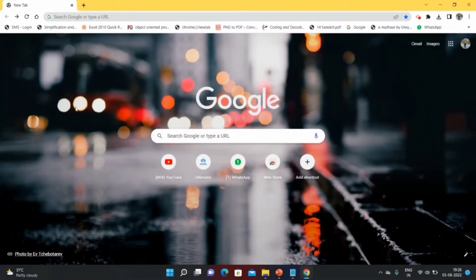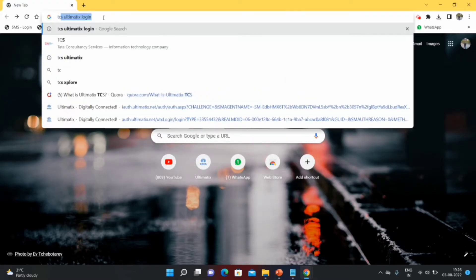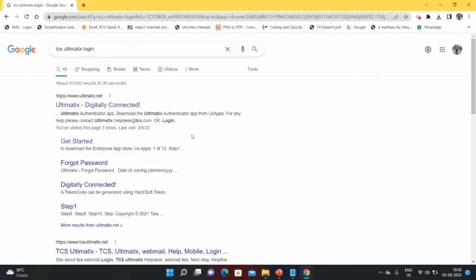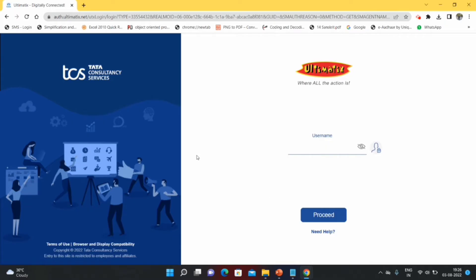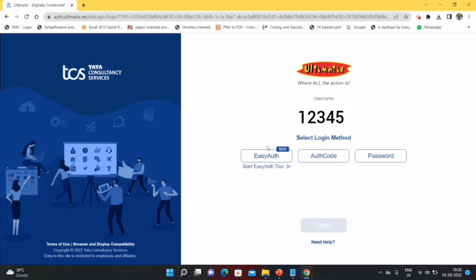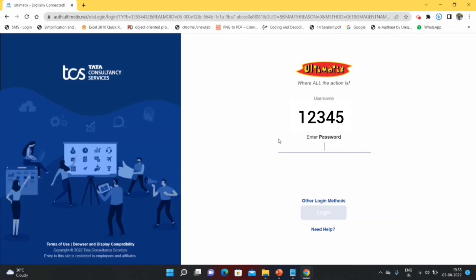Now let's see how to log in to the TCS iAltamatics portal for the first time. Go to Chrome and type 'TCS iAltamatics login' — it will open the portal. Go to the first tab; this is the TCS iAltamatics home page. Enter your employee ID and proceed. If you are a new user, you will not see the Easy Auth and Auth Code options — you will only see the password option, so click on password.